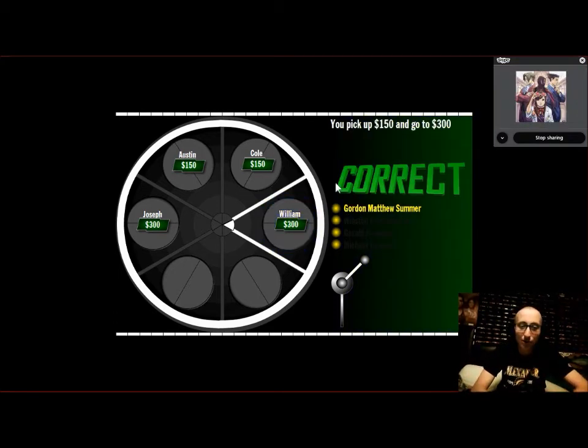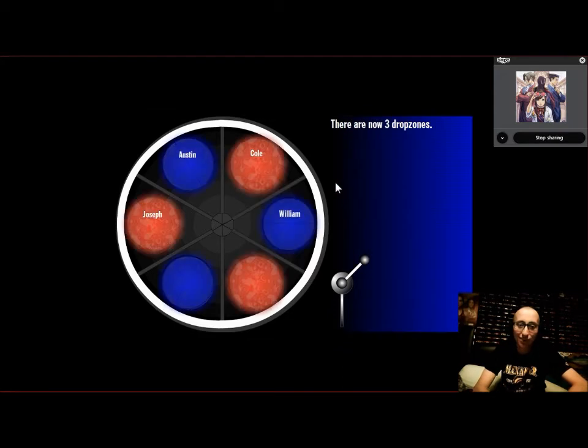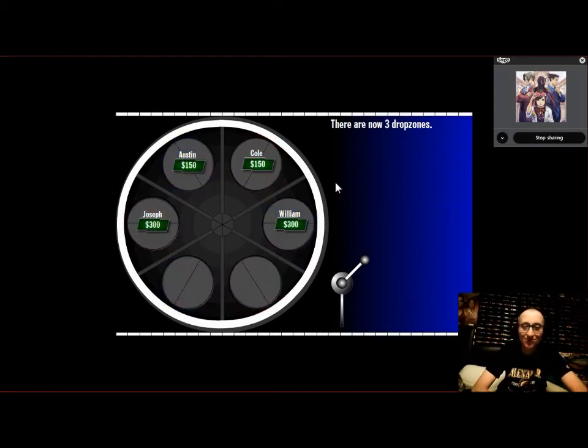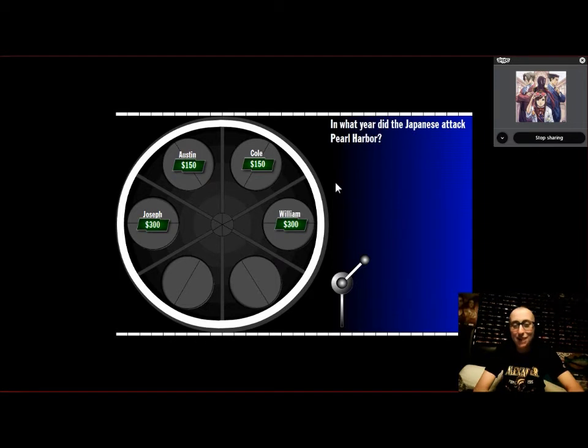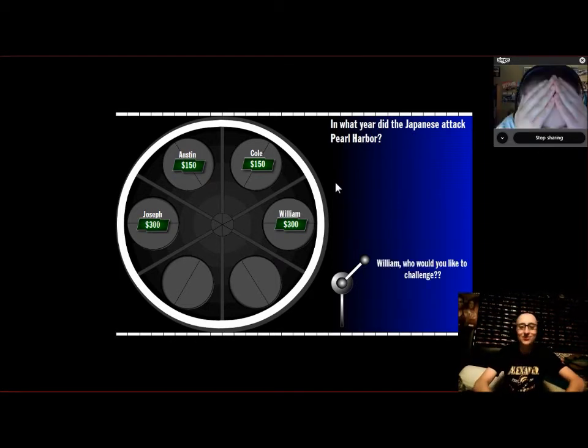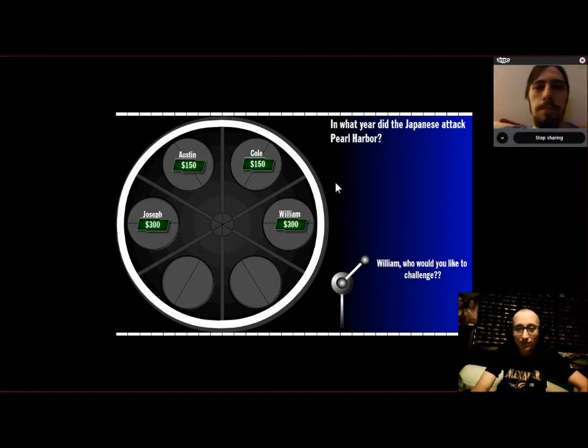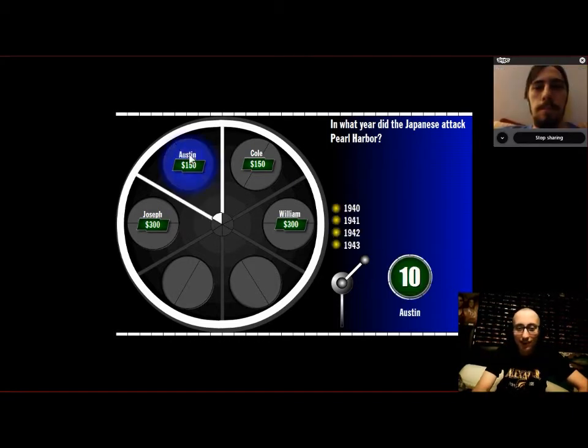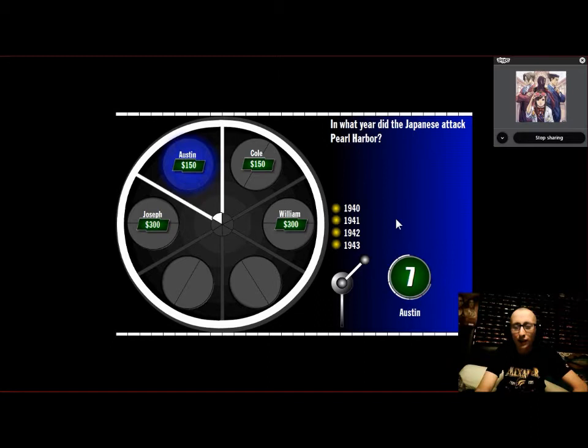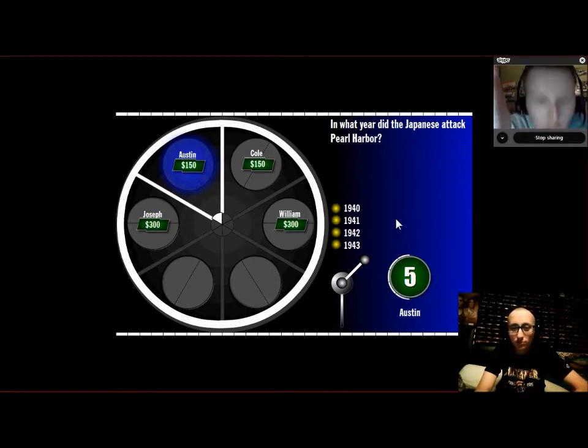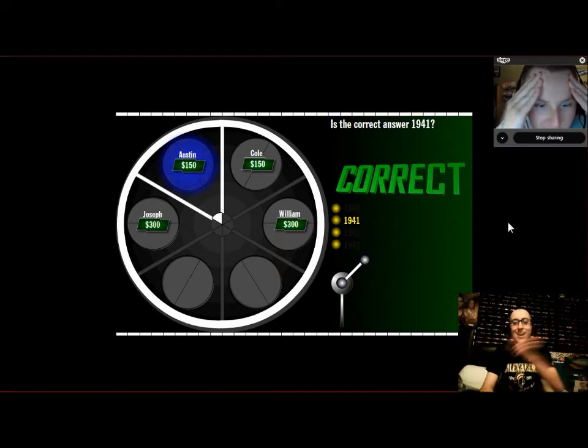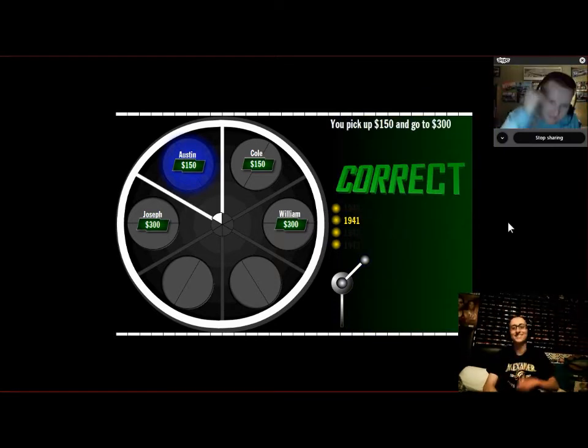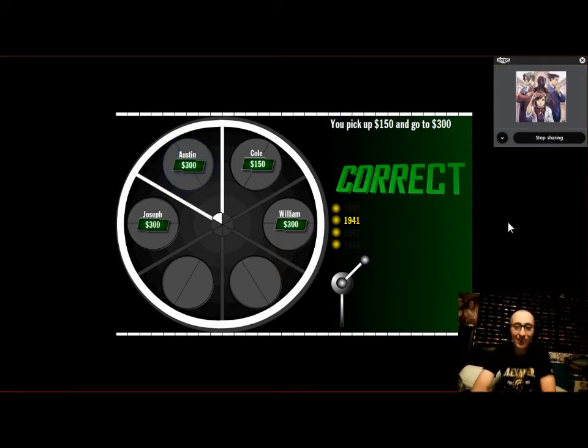Alright, William. You're up to 300. Now we have four drop zones. In what year did the Japanese attack Pearl Harbor? William, who would you like to challenge? Austin. 40, 41, 42, 43. I saw this on a number game show. 41, 41! Is it 41? He got it!